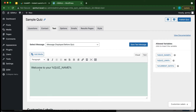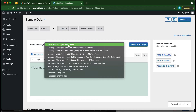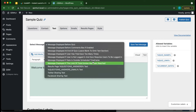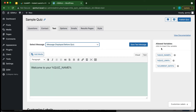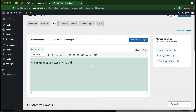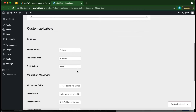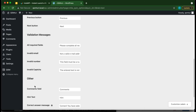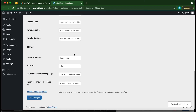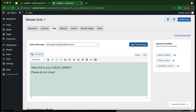Moving on to the Text tab — this is where we configure what message a user sees before or after a particular event. We can use the allowed variables on the right-hand side to customize our message. For example, we can type a custom message like 'Please do not cheat,' which will be displayed before someone takes our quiz. We can also customize labels, buttons, and validation messages. When done, click Save Text Message.